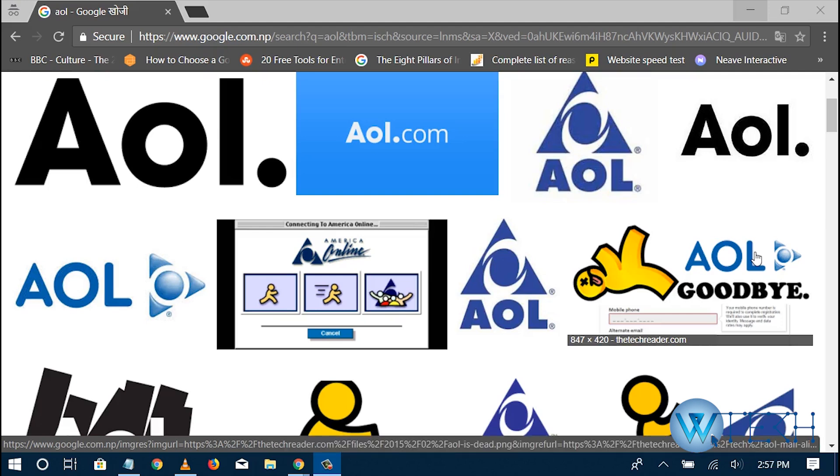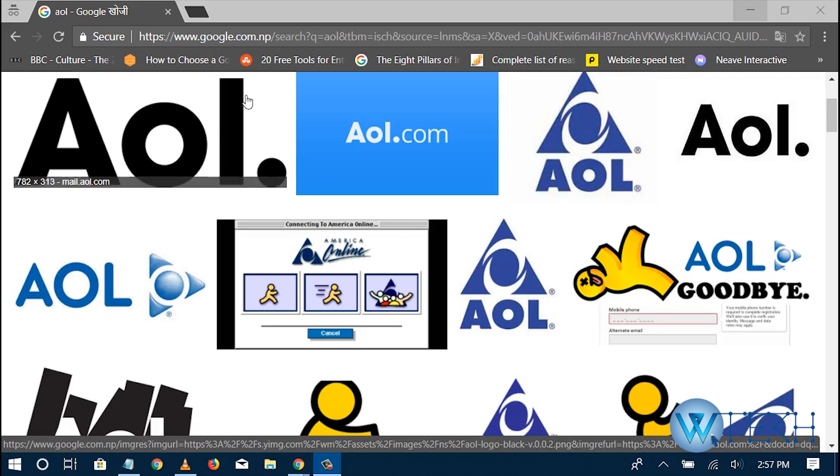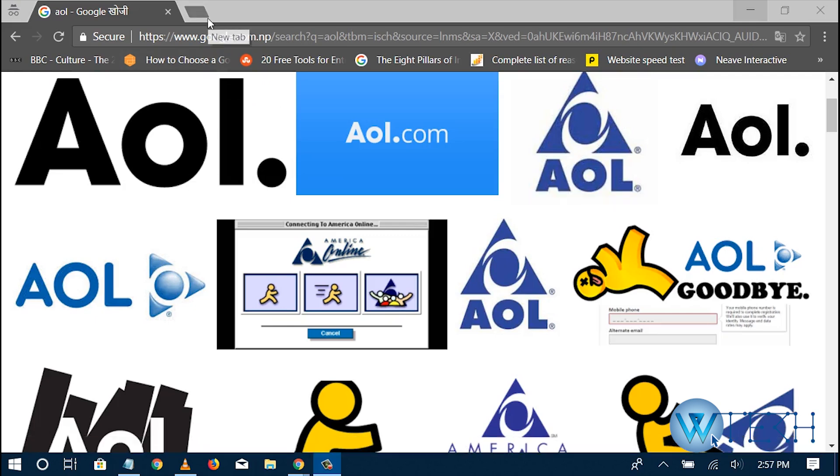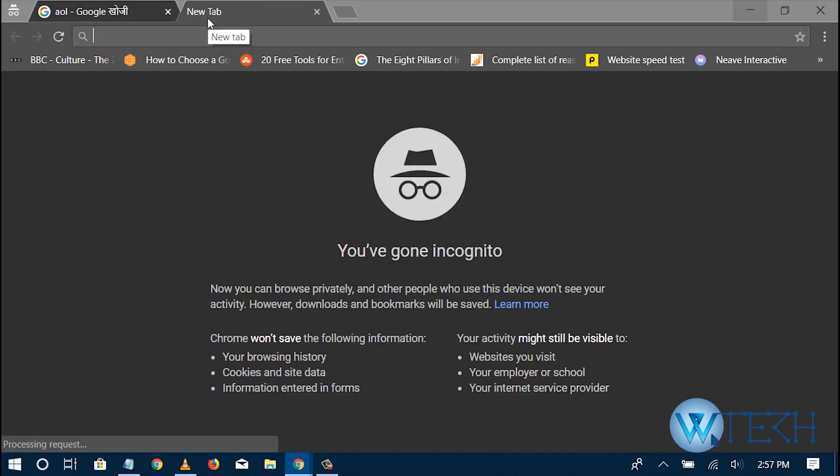Hello, today I'll show you how you can log into your AOL email account. I'll walk you through the whole process and it is easy and can be done in a few steps.